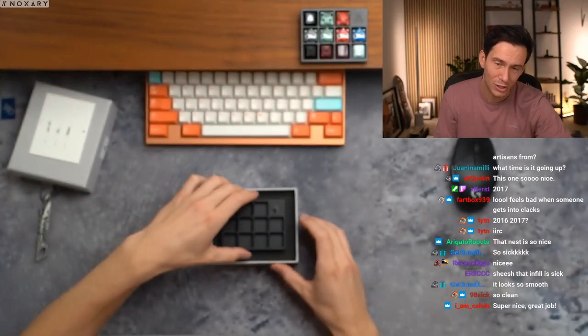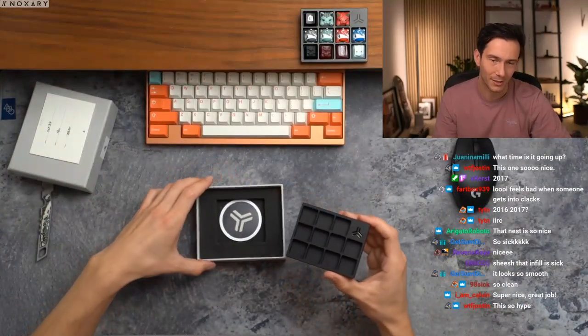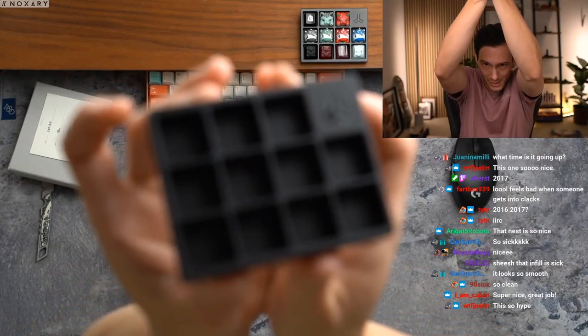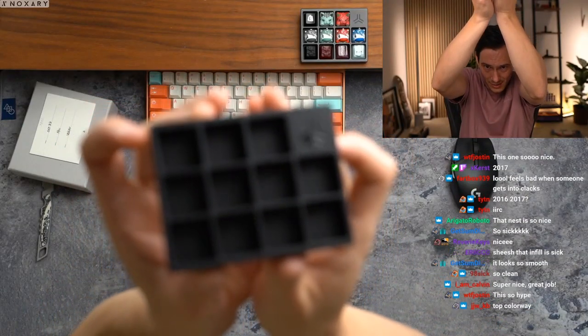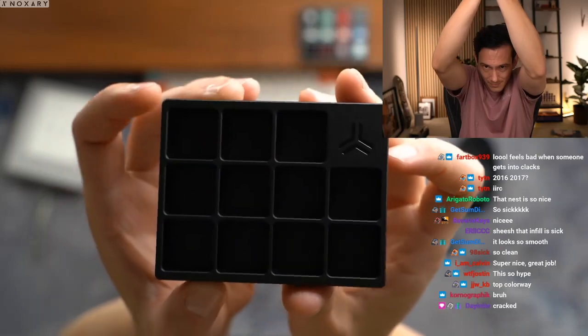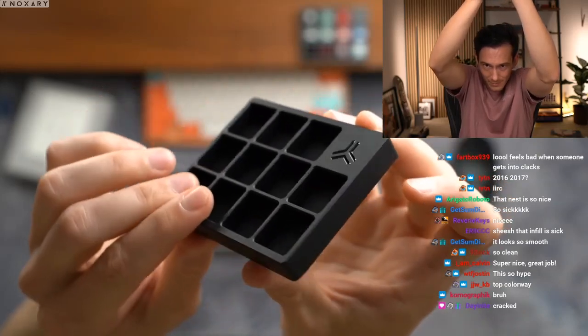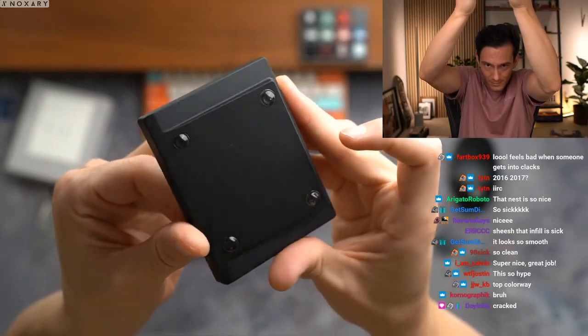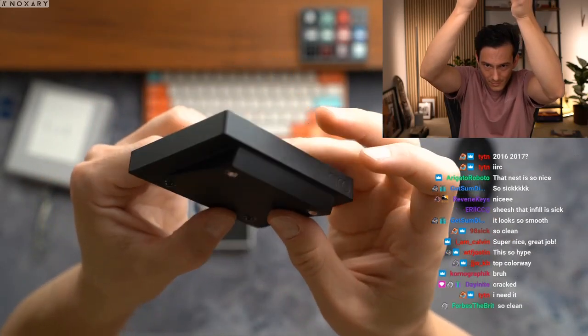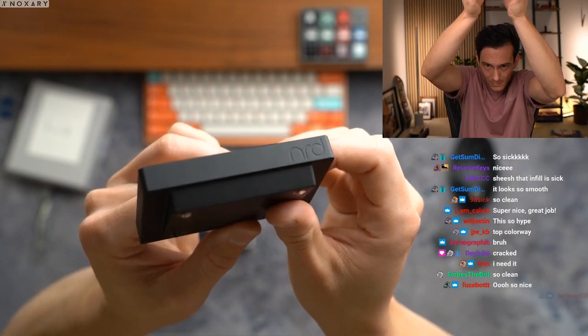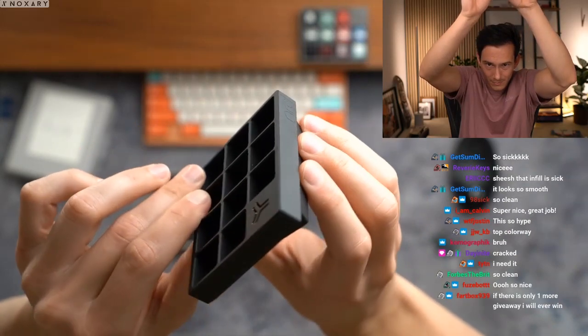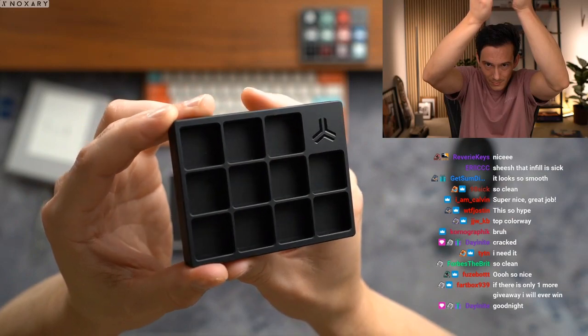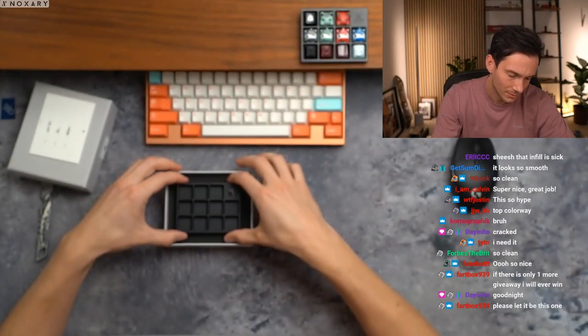I'm stoked how the infill turned out on this. Obviously you get a sticker as well, but this is going to be the vader nest. Pretty cool, pretty cool.